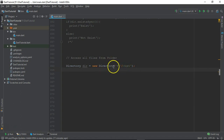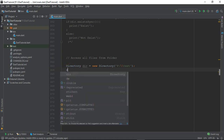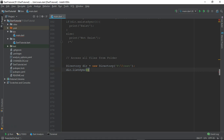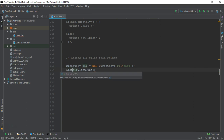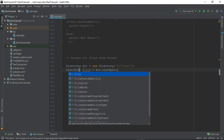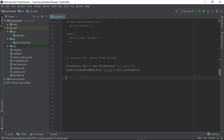We have pointed to this particular directory with the dir object variable. Now we'll use dir and the listing function — let's not give anything as a part of argument. We'll provide a variable called files, which will be of type FileSystemEntity. So it will return us the FileSystemEntity — all files contained inside that particular directory.